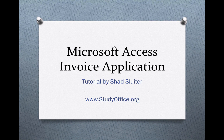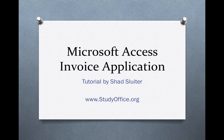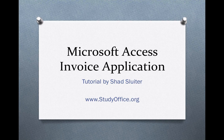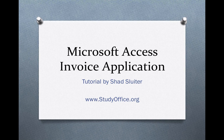Welcome to a series of tutorials on a Microsoft Access invoice application. My name is Shad Sluder and my website is studyoffice.org.